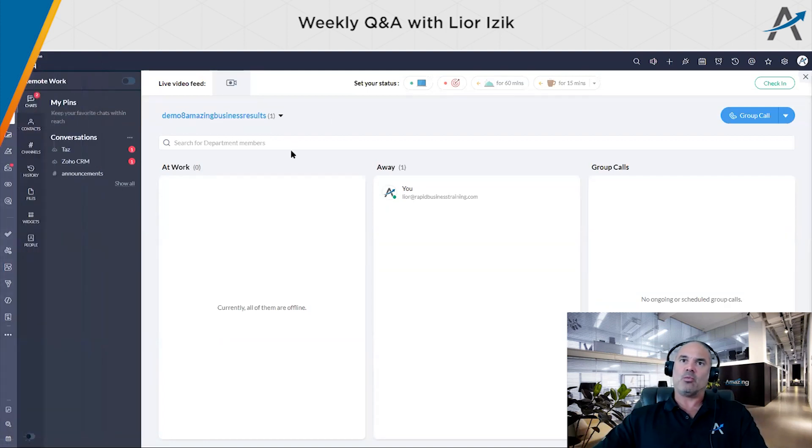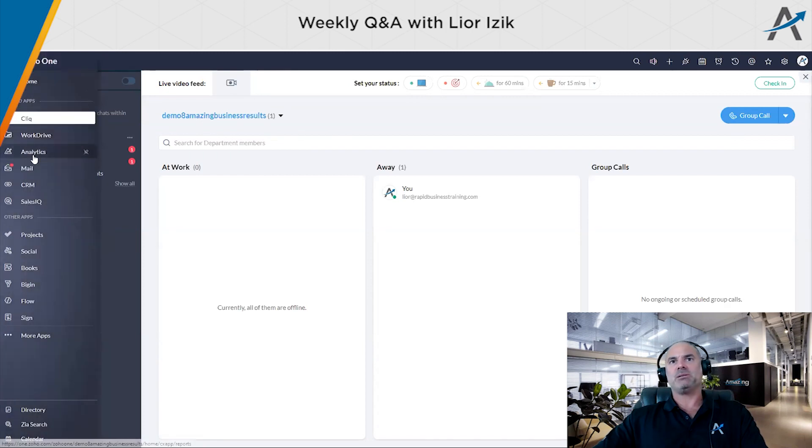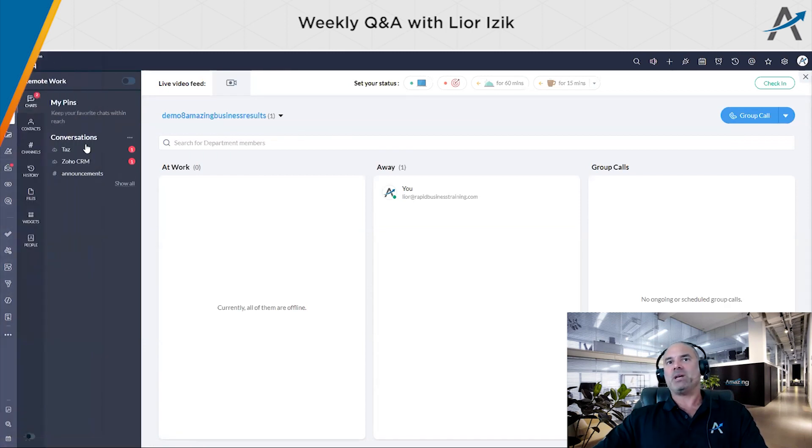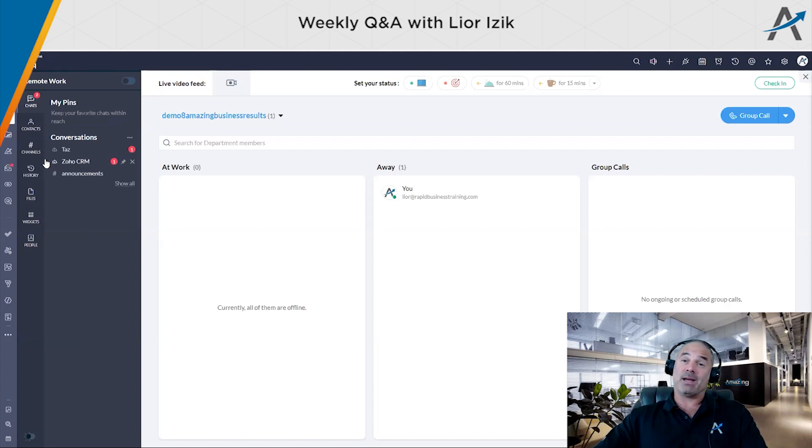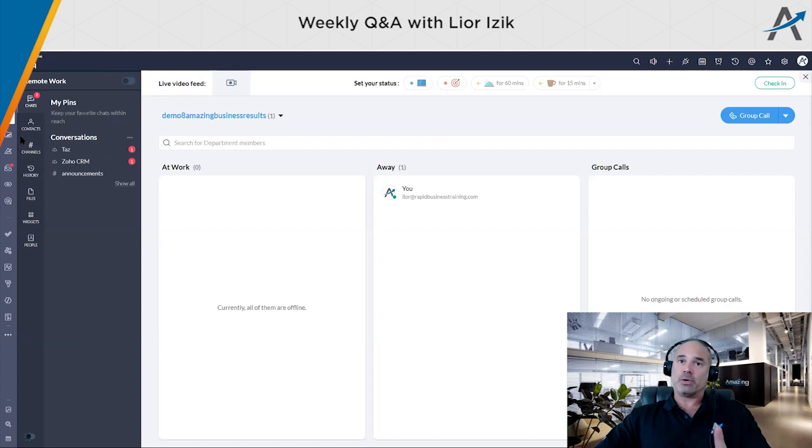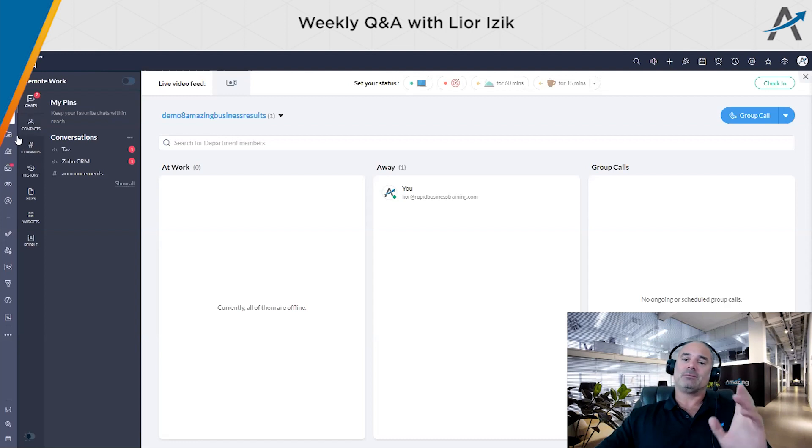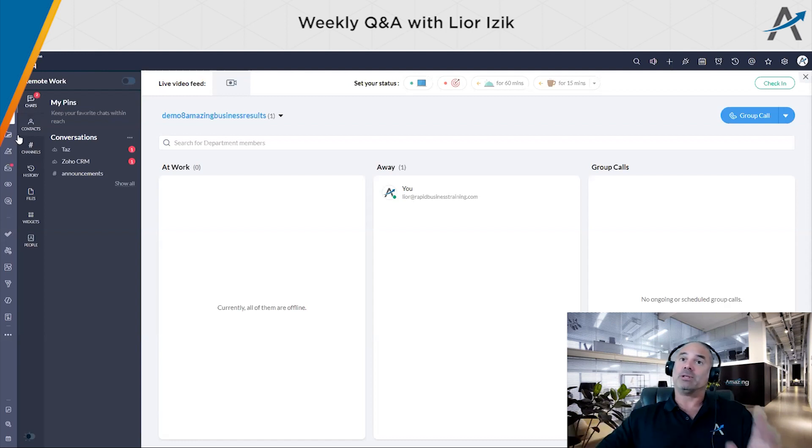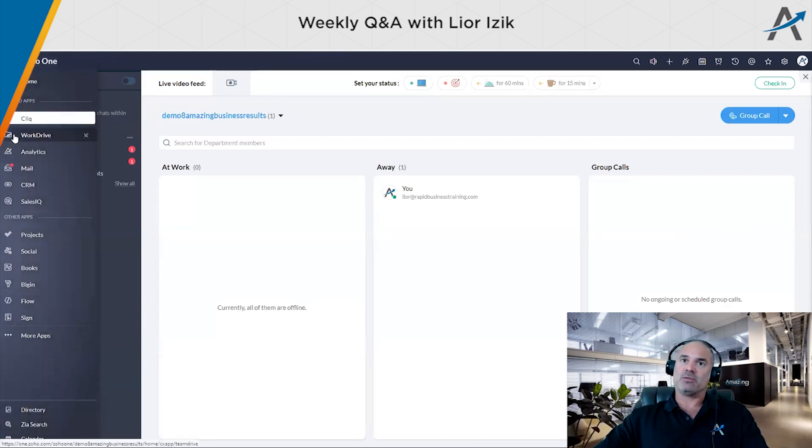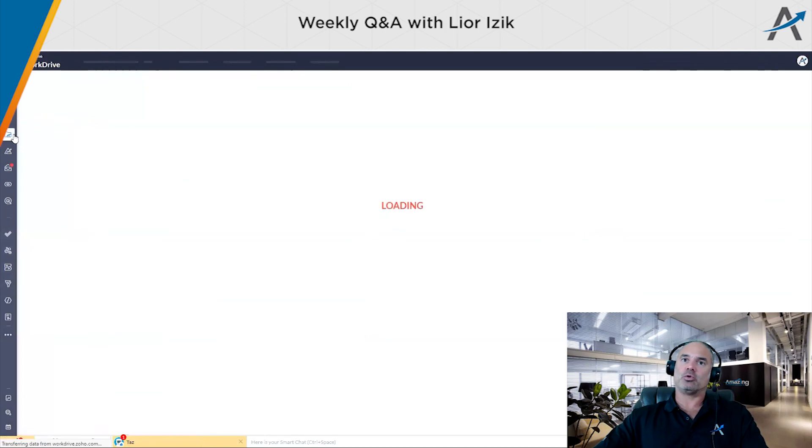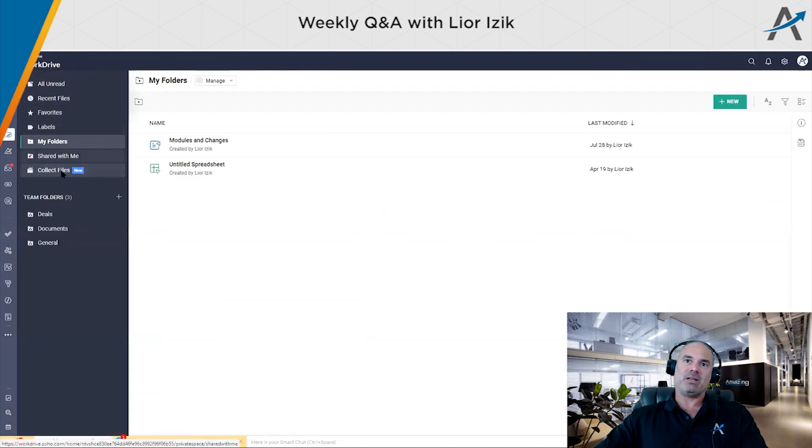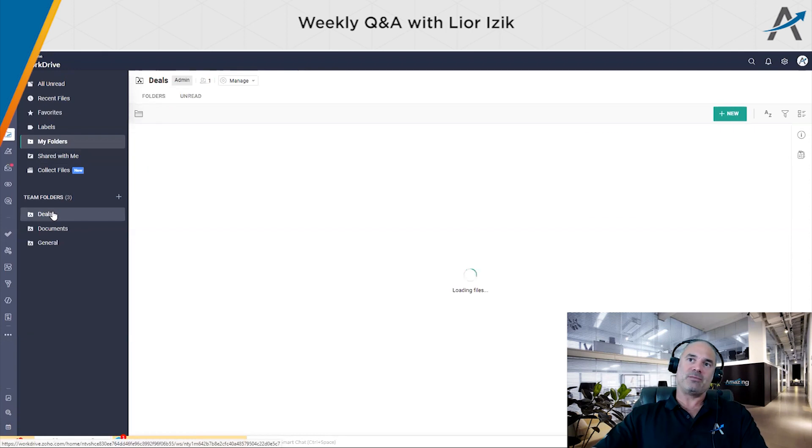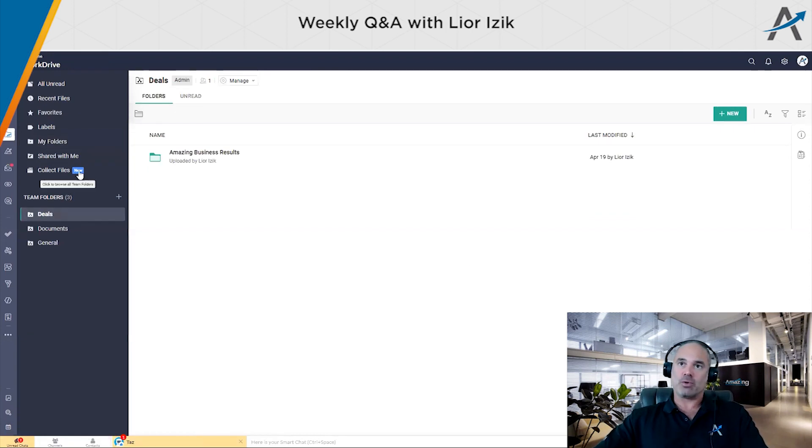Now, when you are on each application, there will be a sub menu related to the same application, which bottom line, you can work with one screen on multiple applications. So if you want to work on your work drive, you click on that. And then here, you can see all your folders and everything that you're running on work drive.